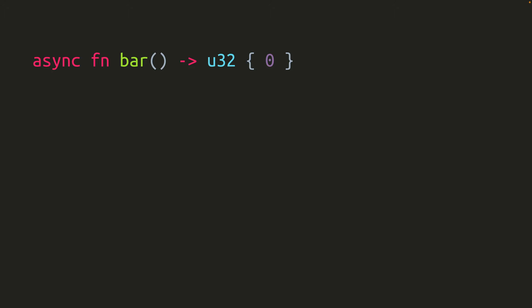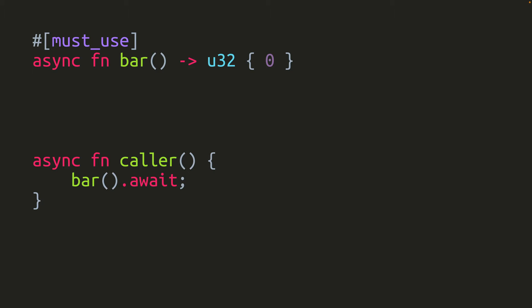You would think that you'd be able to add the must_use attribute to your async function, just like you do with normal functions. Then when you call await on that function, the caller would be warned if they didn't use the integer, like in this code.